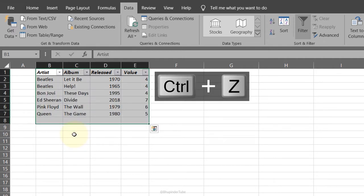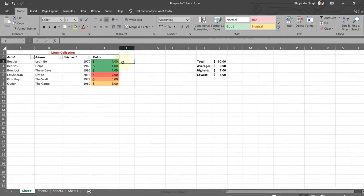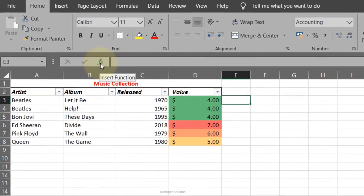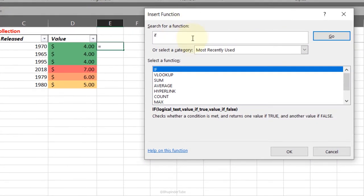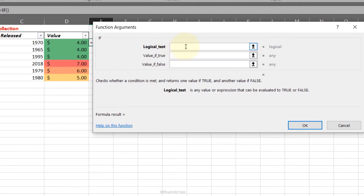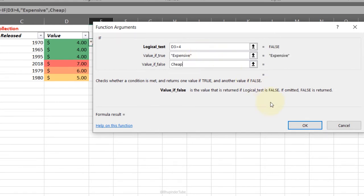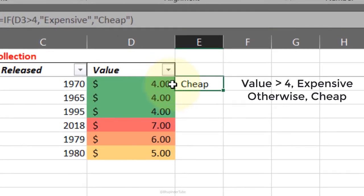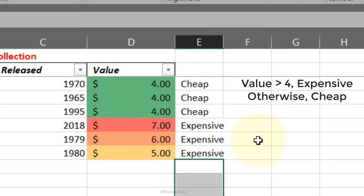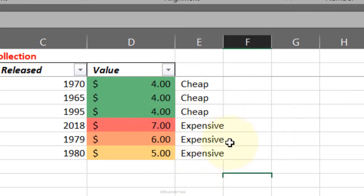IF Function: select the cell, click Insert Function, search for IF. Define the logical test — for example, if this value is greater than four. If true, display 'expensive'; if false, display 'cheap'. Press OK. Double-click to fill down for other cells and you can see those with a value greater than four become 'expensive'.